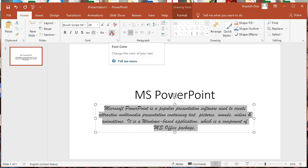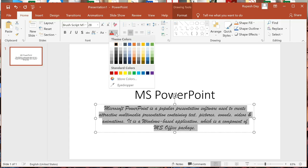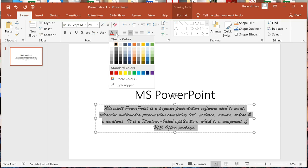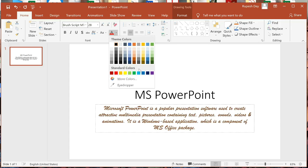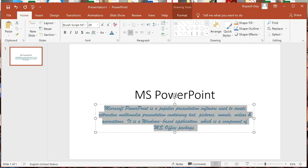Now this is Font Color. Click on the down arrow just beside this A. A color palette will appear from which you can select any color. I am selecting blue to apply the color on the selected text — see, the text appeared in blue color.